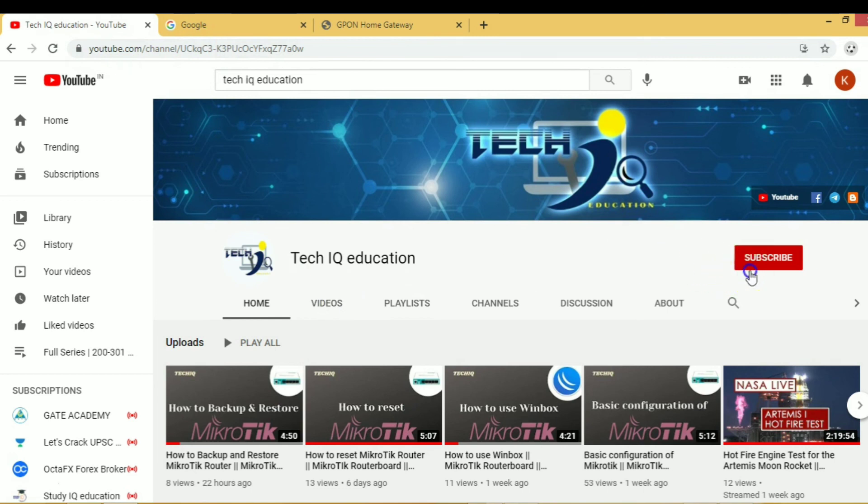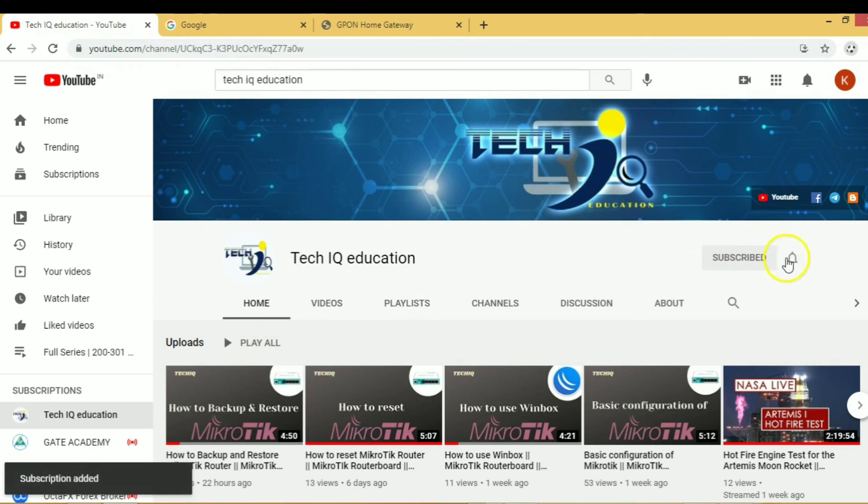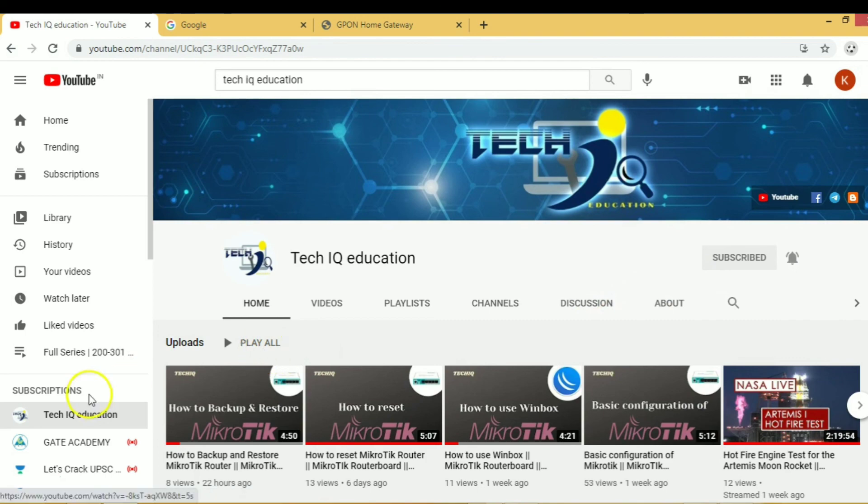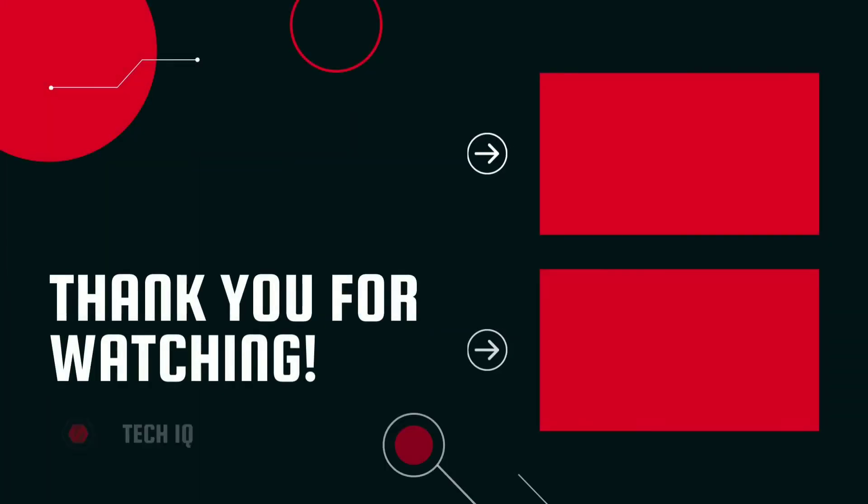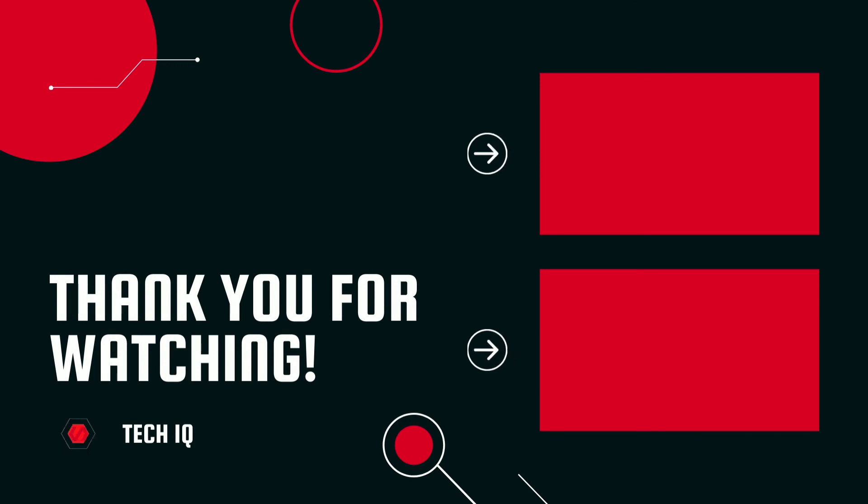This is our channel TechIQ Education. If you still haven't subscribed, then subscribe and press the bell icon for more updates. Thanks for watching. Please like, share and subscribe TechIQ.